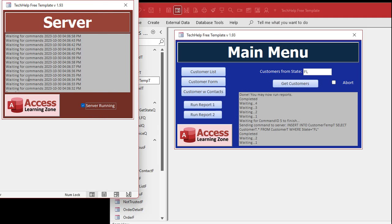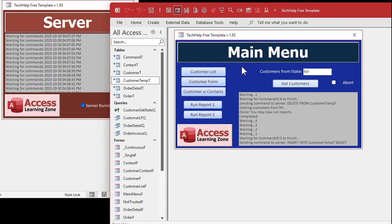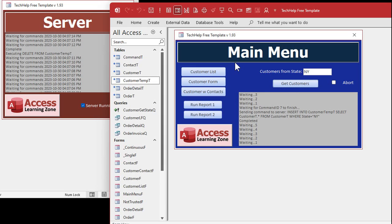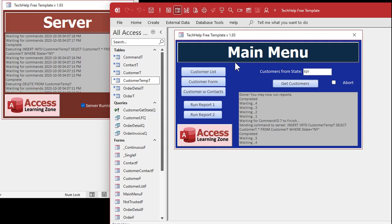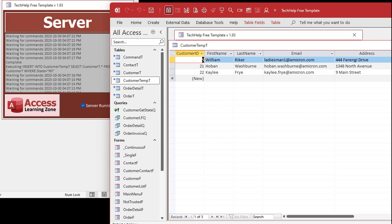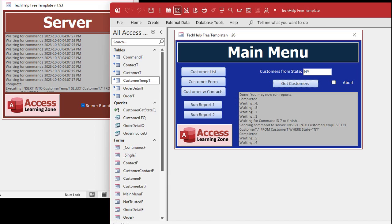Let's restart the server and let it keep running — this is going to run all day long, every day, just sitting there waiting for commands. Now let's say we want customers from New York. Ready, go — it picked up the delete query, then sent the insert query, and there you go — again about six seconds. There's your data, your customers from New York. That's essentially in a nutshell what a database server does: it just sits there waiting for commands.